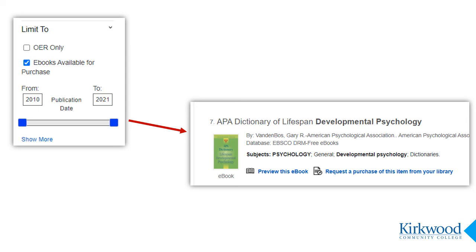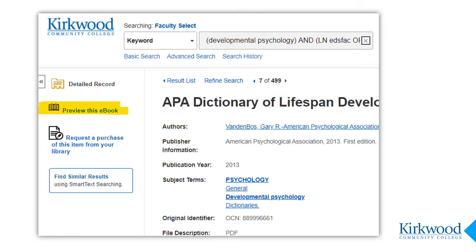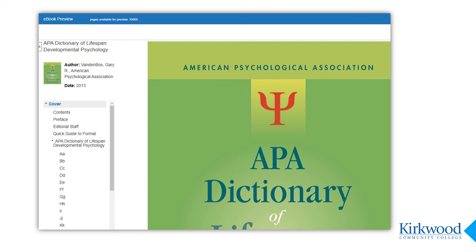Let's go back to the Faculty Select search now, and this time I'll select 'ebooks available for purchase' and also slide the date limit up so I'm only looking at more recently published titles. I'm interested in this title here so I'll click on it to get more information. The record page doesn't give me a lot more information, so I'm going to click on the 'preview this ebook' link on the left side of the page. The preview brings up an ebook viewer very similar to the EBSCOhost ebooks viewer, but without the ability to search, print, or save because it is in preview mode — but you can click through the whole book to see if it will serve your purpose.